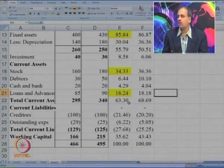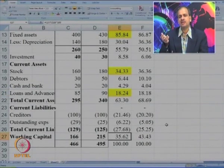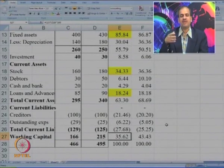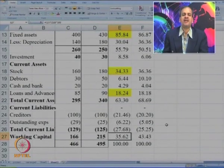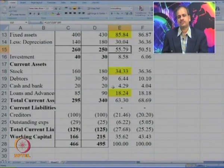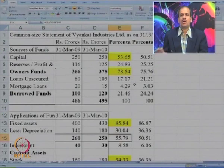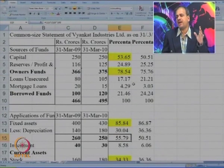On the whole, about 35 percent of funds are used to finance working capital and about 55 percent are used for fixed assets. This is what a comparative balance sheet and common size balance sheet analysis looks like.